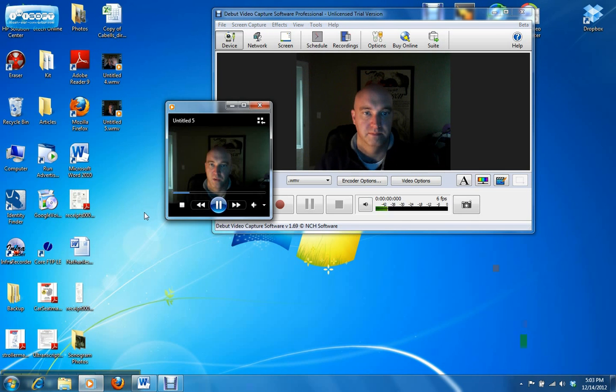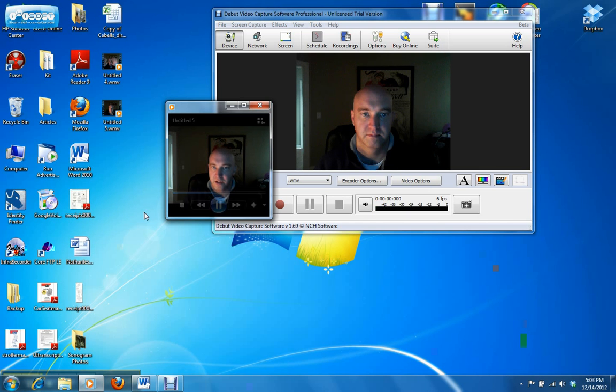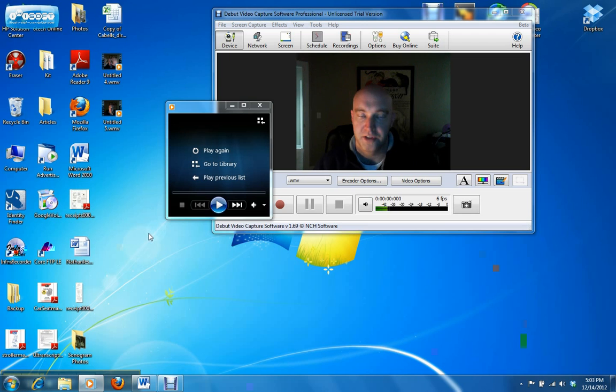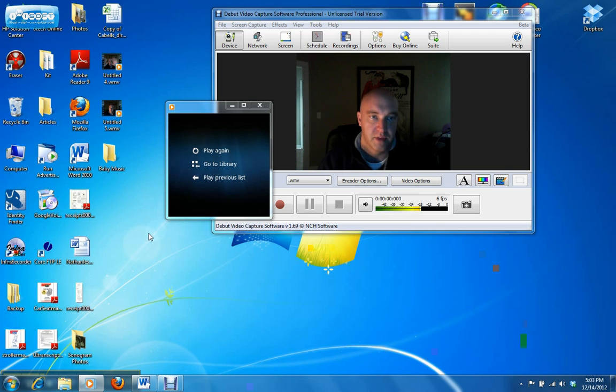And as you can see, the recording came through just fine.